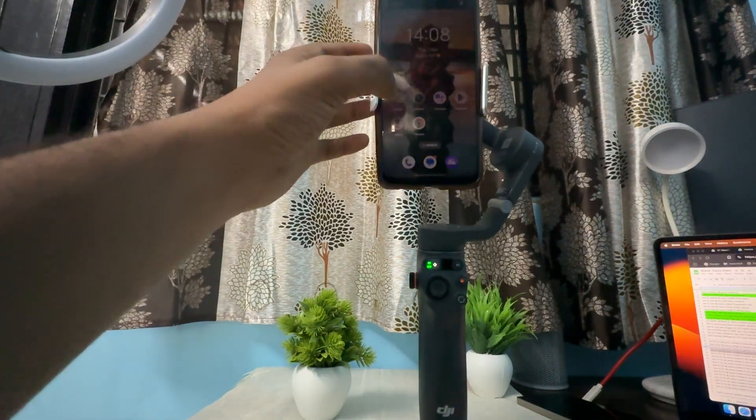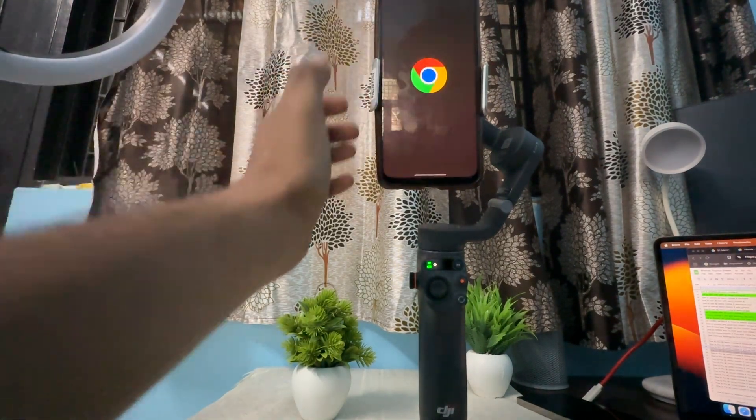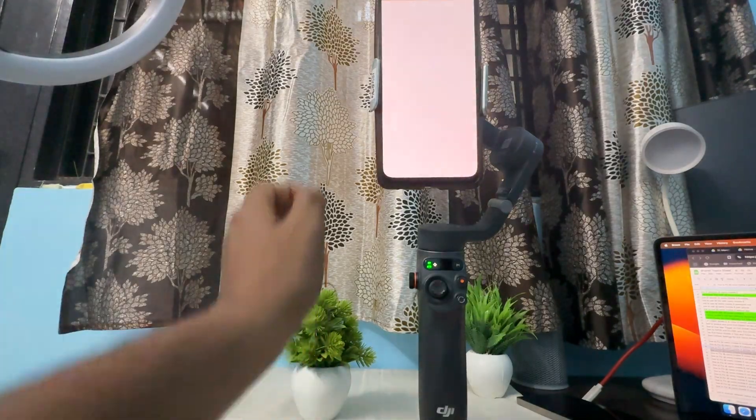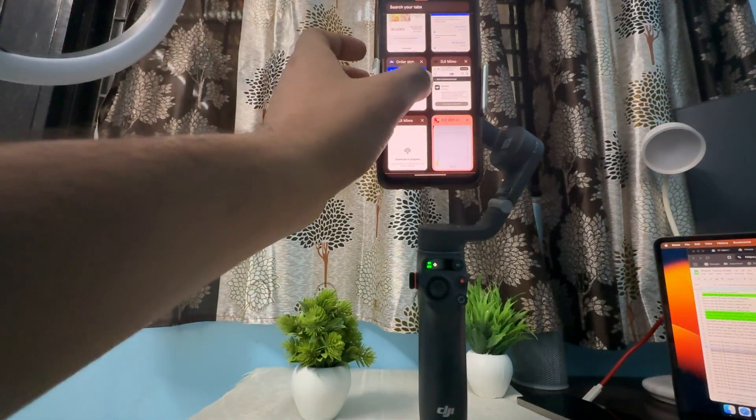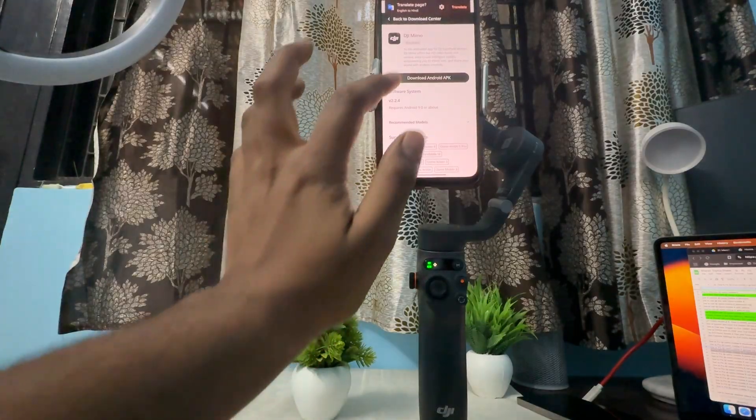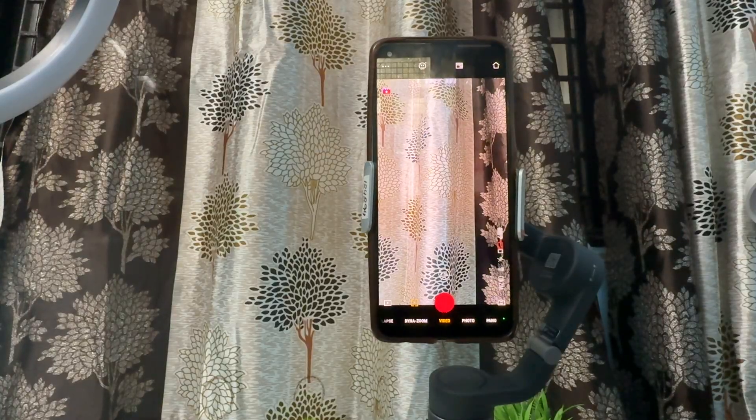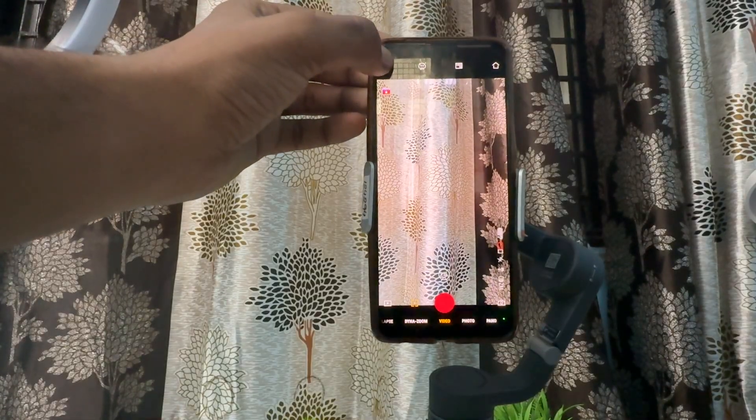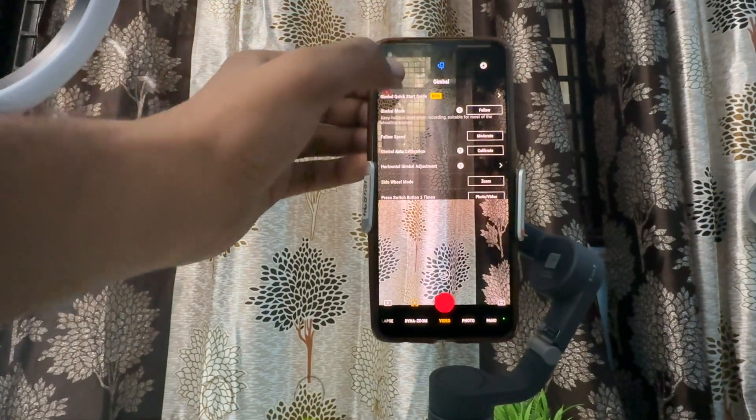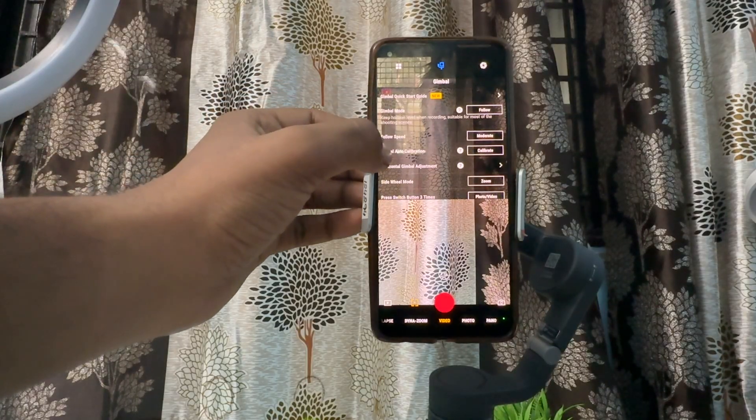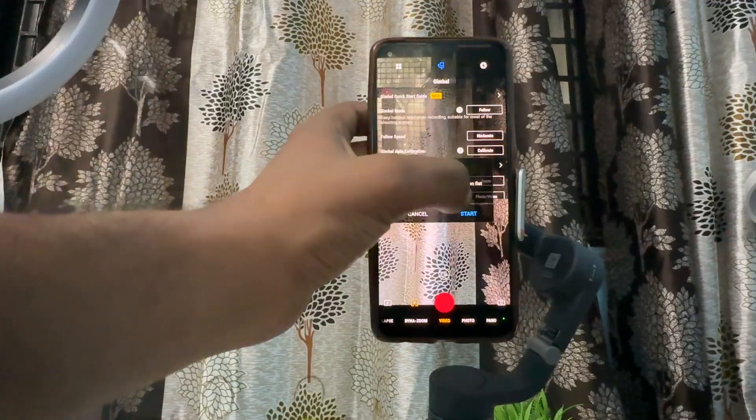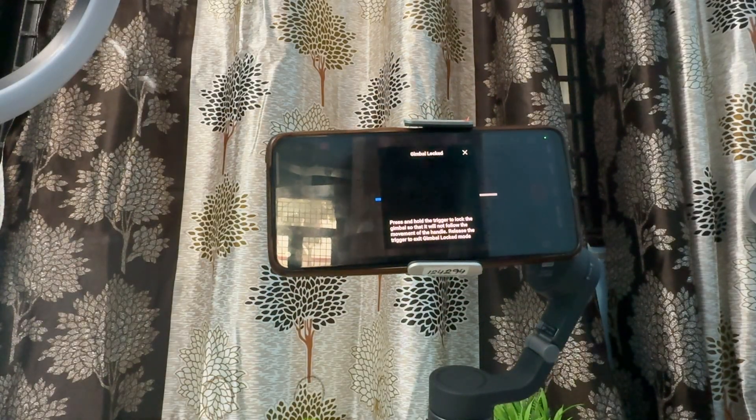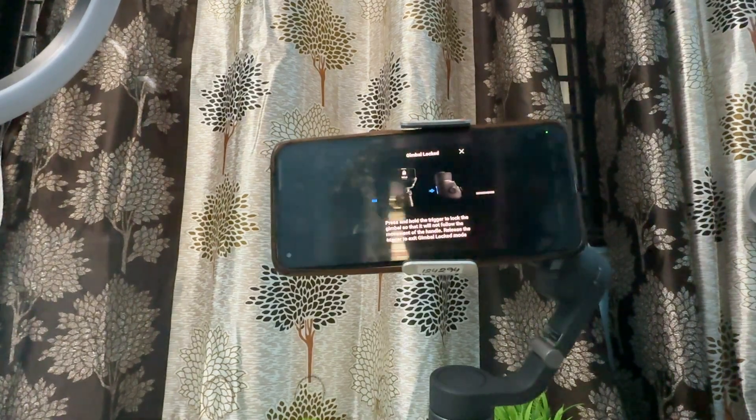For downloading the application, simply turn on your phone and open Google Chrome. Search for the application name 'DJI Memo'—it's freely available on the first link. Just tap it and install it. To calibrate, simply tap these three dots. After that, select your gimbal. Here you'll see the option for gimbal mode and gimbal auto calibration. Then tap on calibrate. It will start calibrating—wait for a few seconds to complete its calibration.